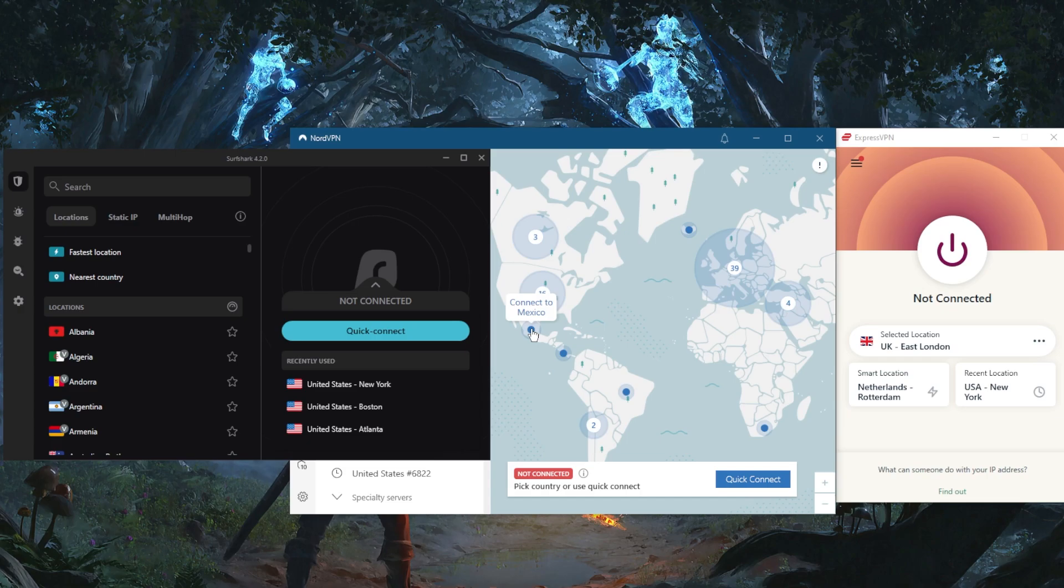It also encrypts your connections so Google, Facebook, and your ISP can't track your online movements. That's because a VPN encrypts all of your data no matter what you're doing online.